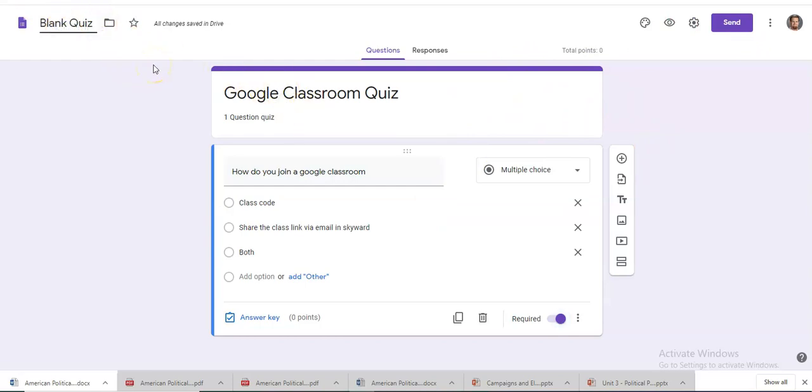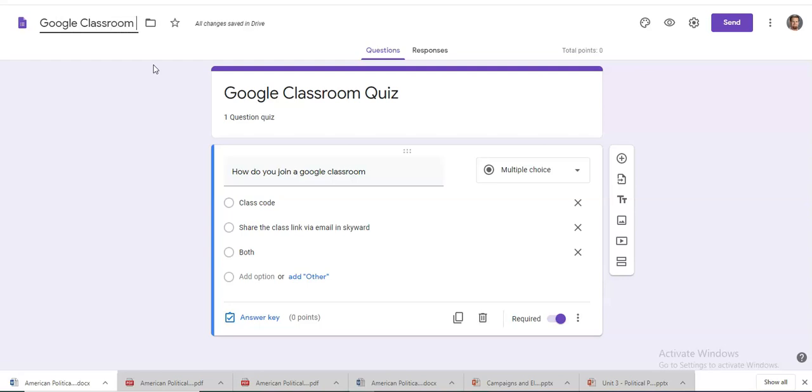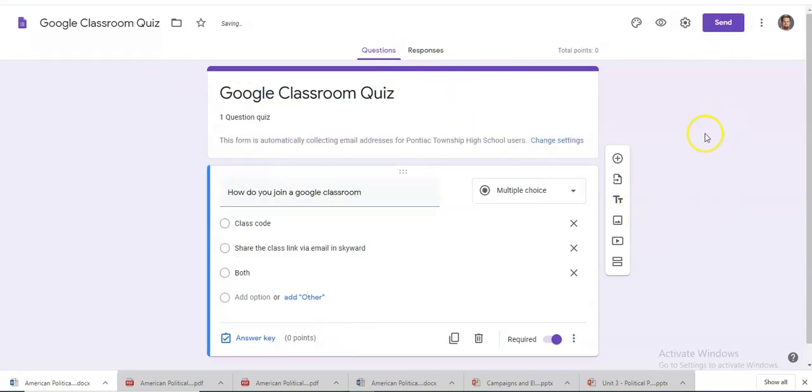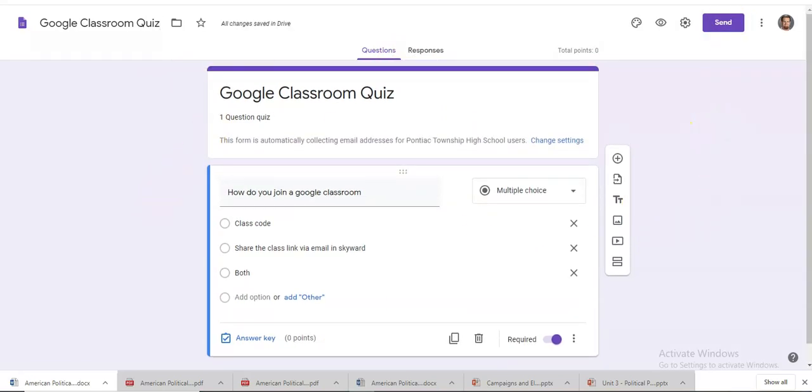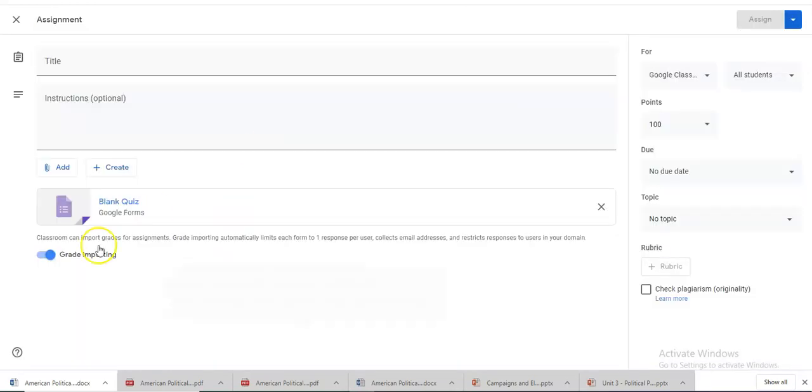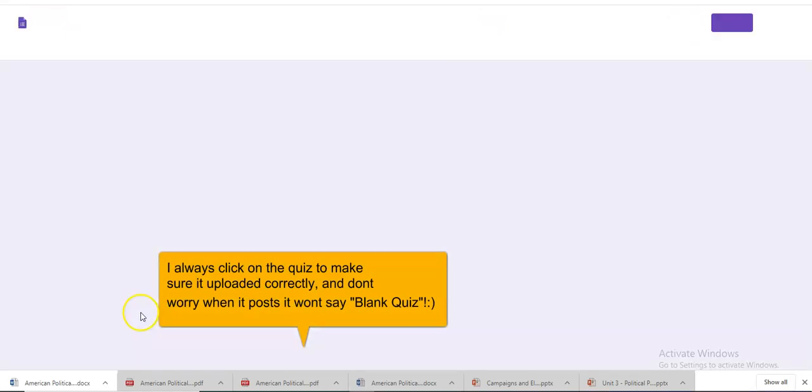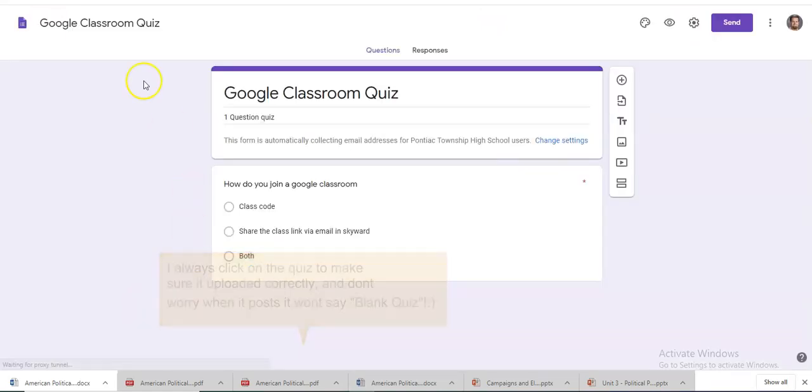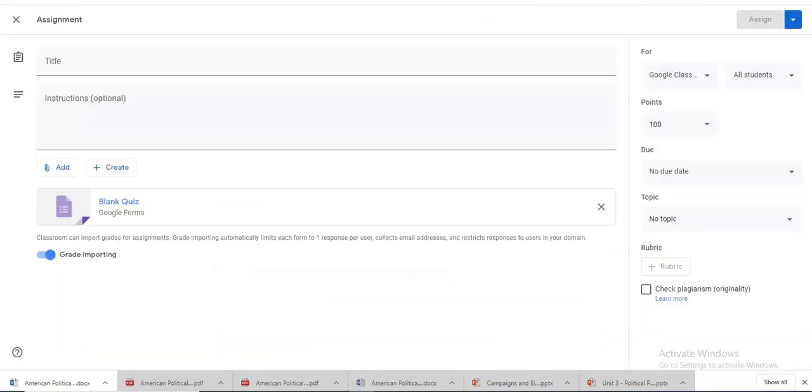Title our quiz. And we're done. We'll go back here. Click on the quiz again. There it is. One question quiz.